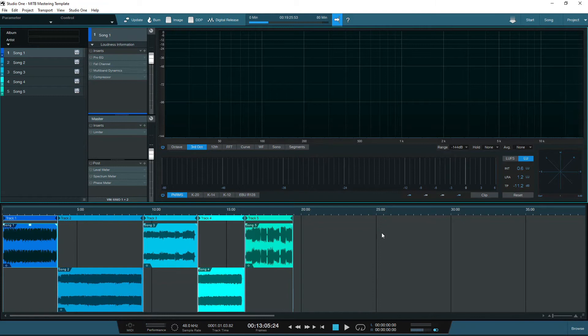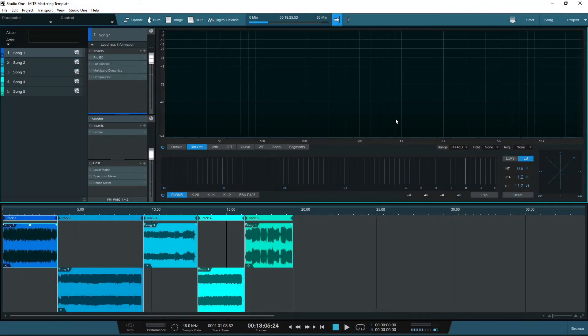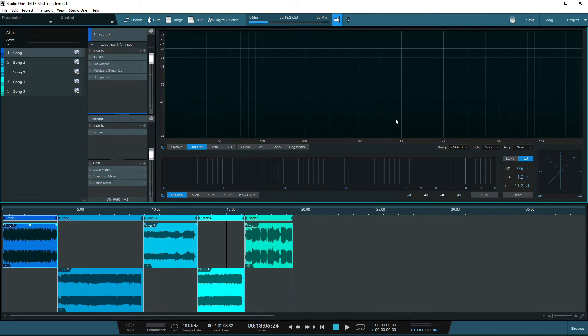Right, enough of my babbling. Let's get on to the template. For the purpose of this video, I have set up three separate mastering templates in two different DAWs. Why such a strange number?